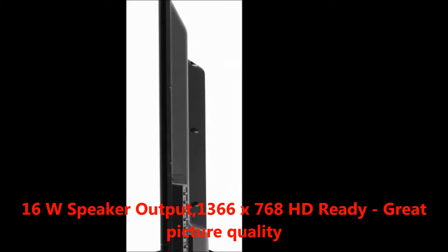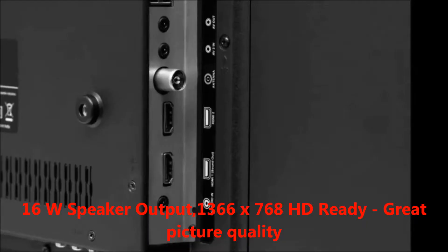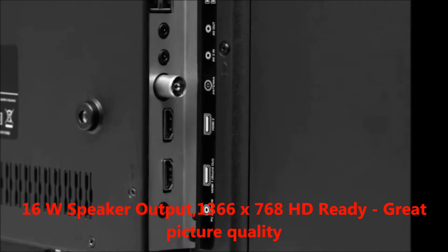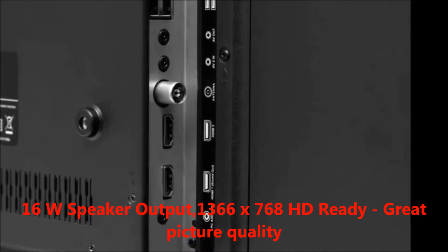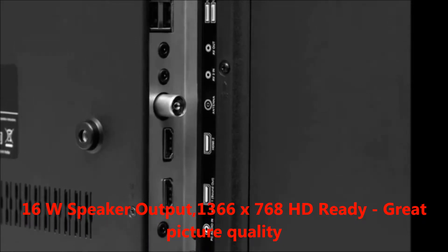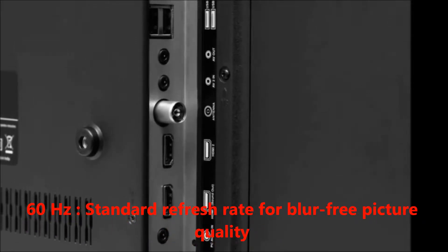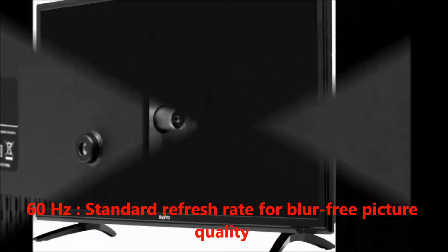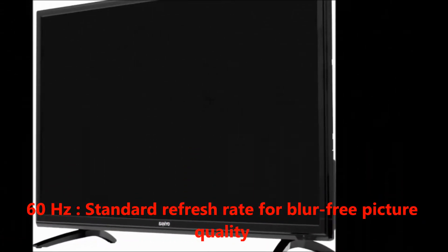Resolution is 1366 by 768 pixels, HD Ready, with great picture quality. 60 Hertz standard refresh rate for blur-free picture quality.